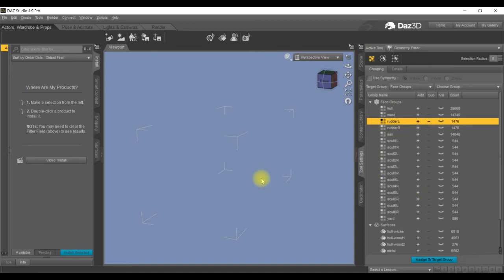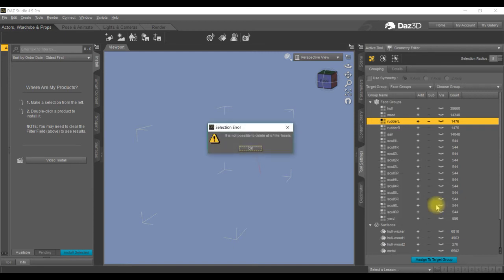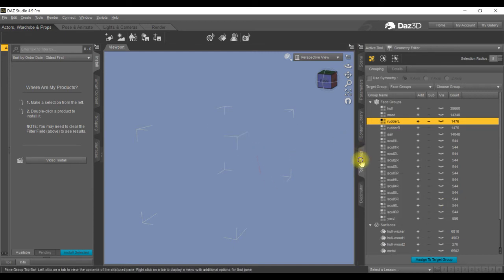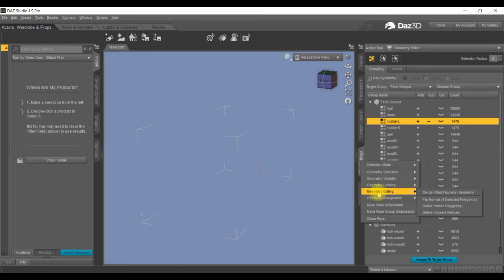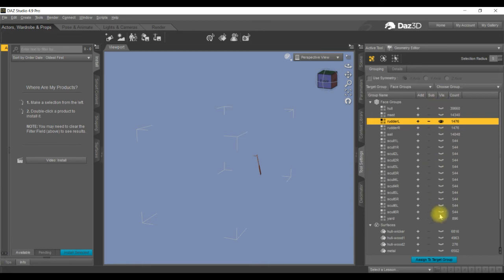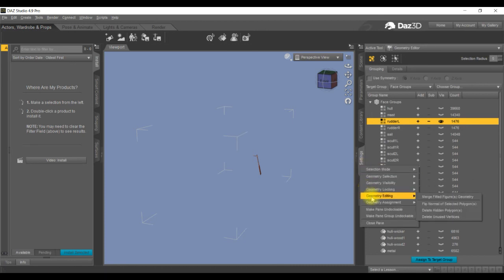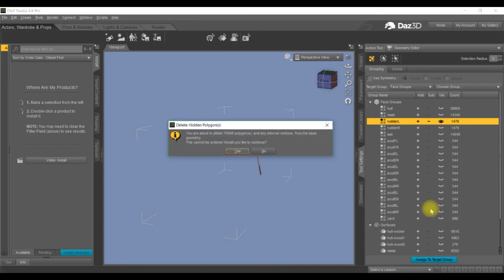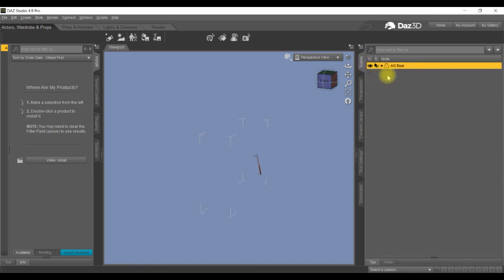Right click again, geometry editing, delete hidden polygons. Oh, I can't understand what's going on. Oh, I know, I haven't got it highlighted again. It took everything out. So put the eye, click on the eyelash and it brings the visibility back up. Right click, geometry editing, delete hidden polygons, yes. Go into scene, make sure that's highlighted.